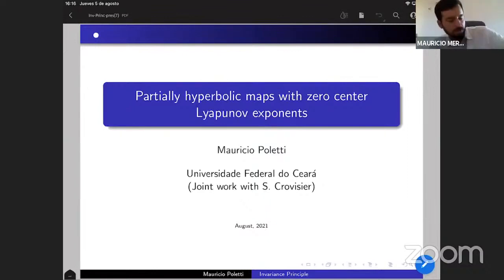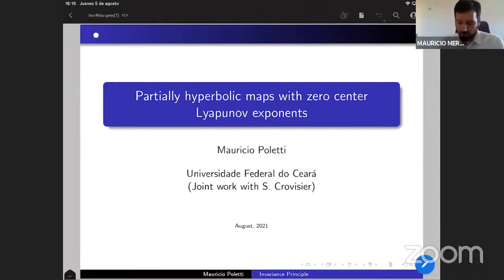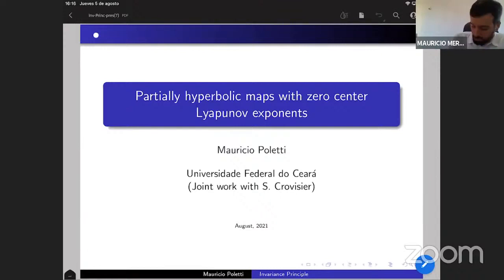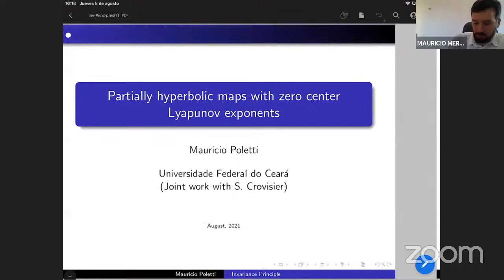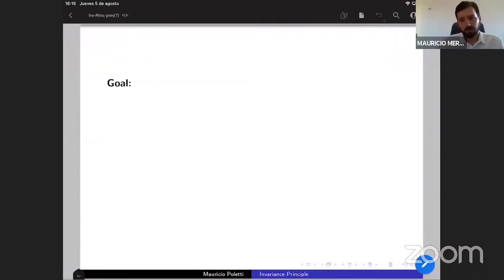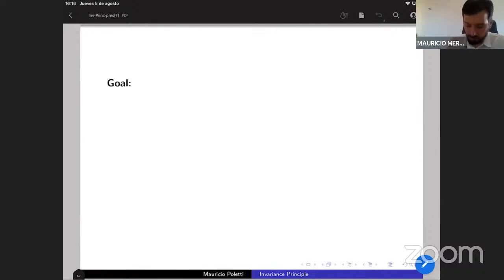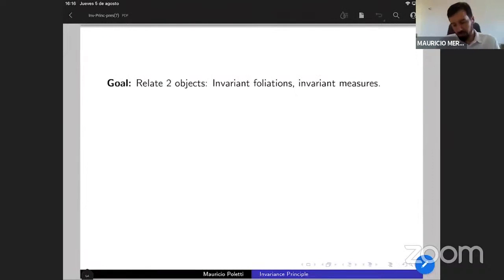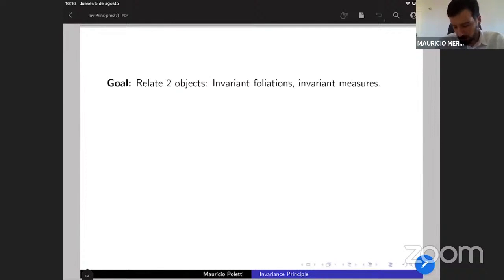Thanks, Daniel. Thanks to the organizers for the invitation. I will talk about joint work with Sylvain Crovisier about partially hyperbolic maps with zero-central Lyapunov exponents. Let me start explaining the goal of our work: to relate two objects that are very important in dynamics — invariant foliations and invariant measures.